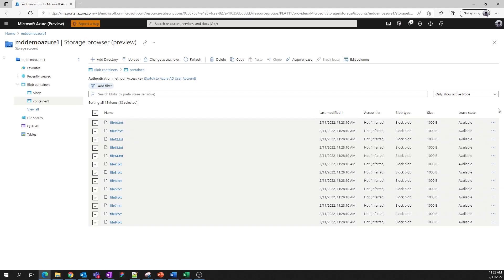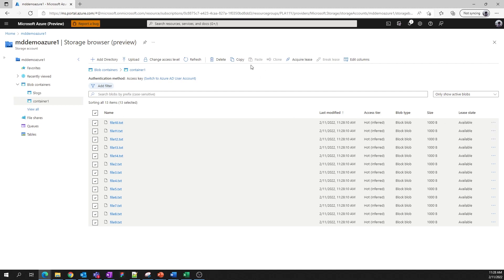You can select a couple of items or all of them. We can delete blobs. You can download them. You can even copy and paste them into another container if you want to move them around.